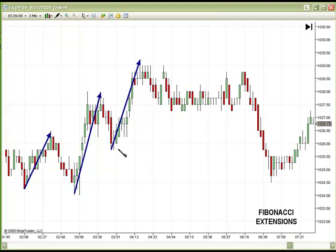While retracements are good for telling us where buyers will potentially come back in, the Extension tool is good for telling us where they'll stop if we're a counter-trend trader, or where we can get out of an existing trade that we bought in on a retracement.